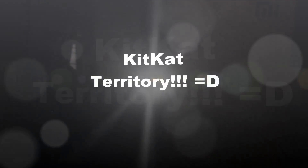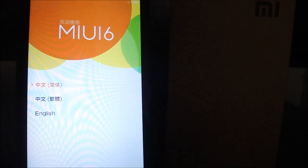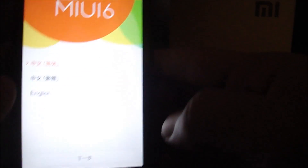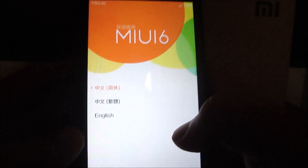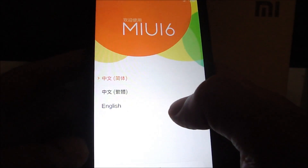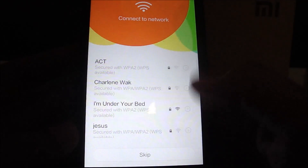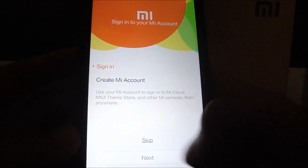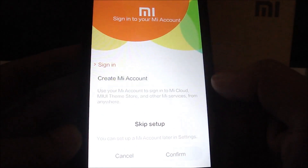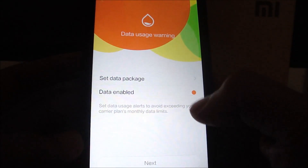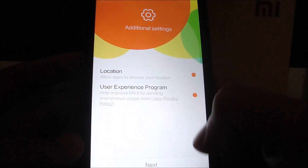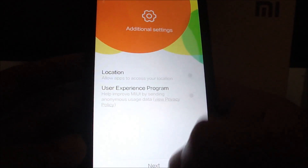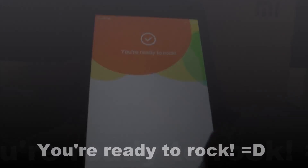The update has completed successfully. All you have to do now is reboot the system and get ready for KitKat. So there we have it — MIUI 6 is running on the Xiaomi Redmi 1S. I'm going to set it up quickly: select English, skip Wi-Fi setup, agree to Terms of Service, skip the Mi account, enable data — actually no — and switch off location and user experience programs. We are ready to go.